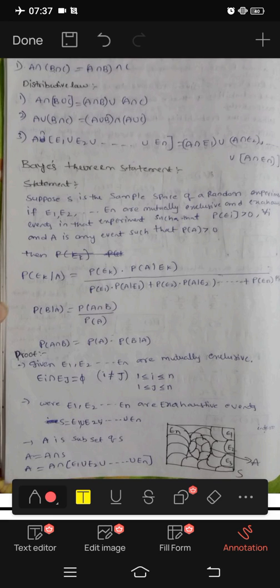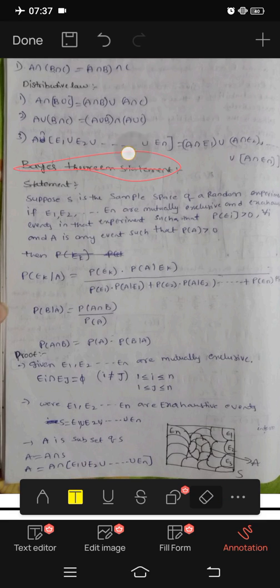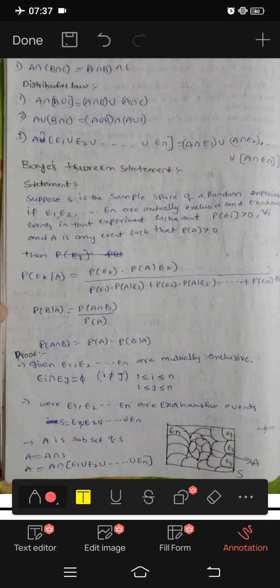Friends, this day I will show you a Bayes' theorem statement. First of all, subscribe to the channel. Please subscribe to the channel; in the description you can find Telegram and Instagram. Follow and you can see various subjects like CS and there are explanations.